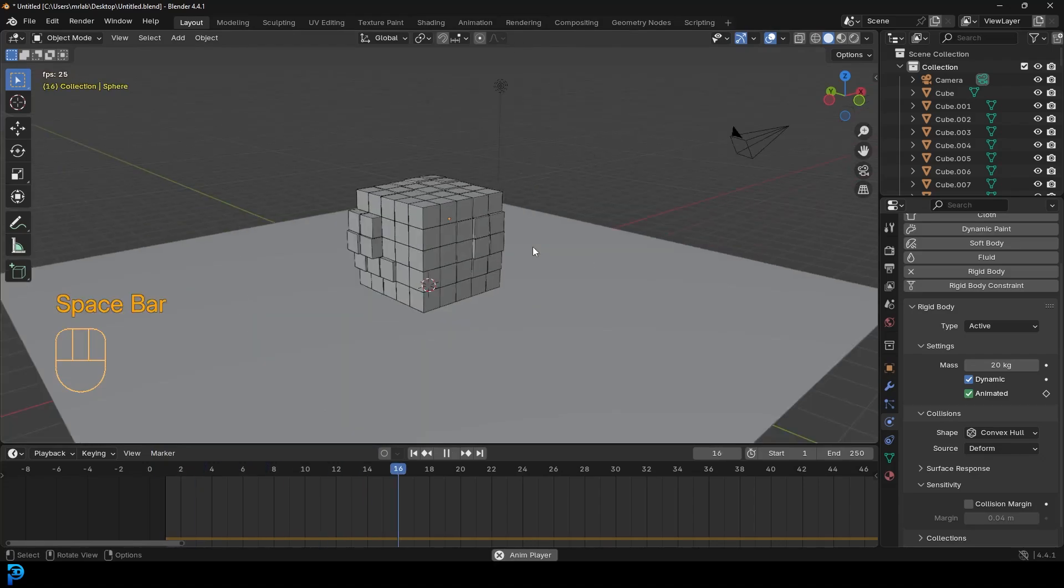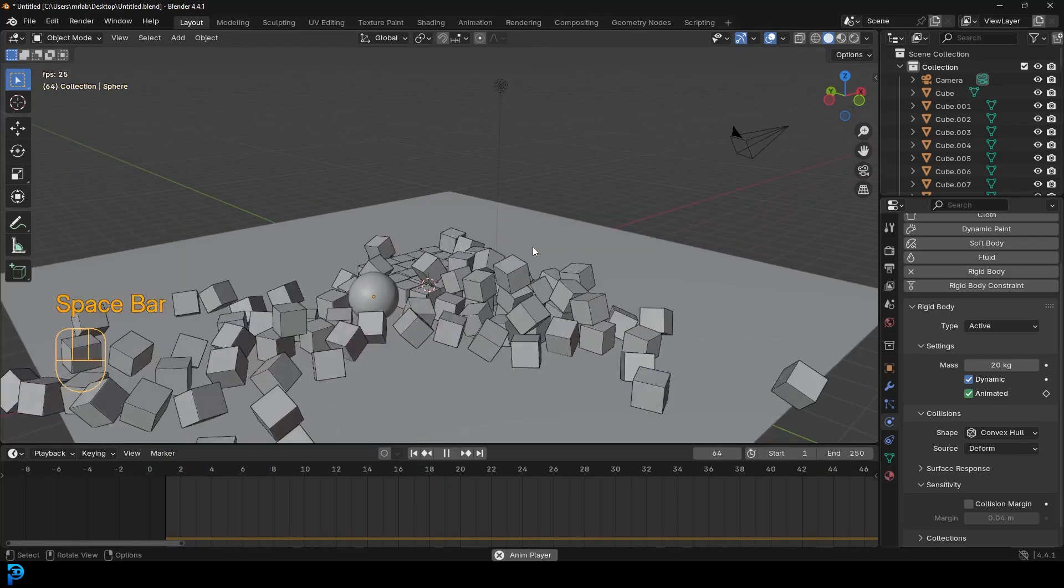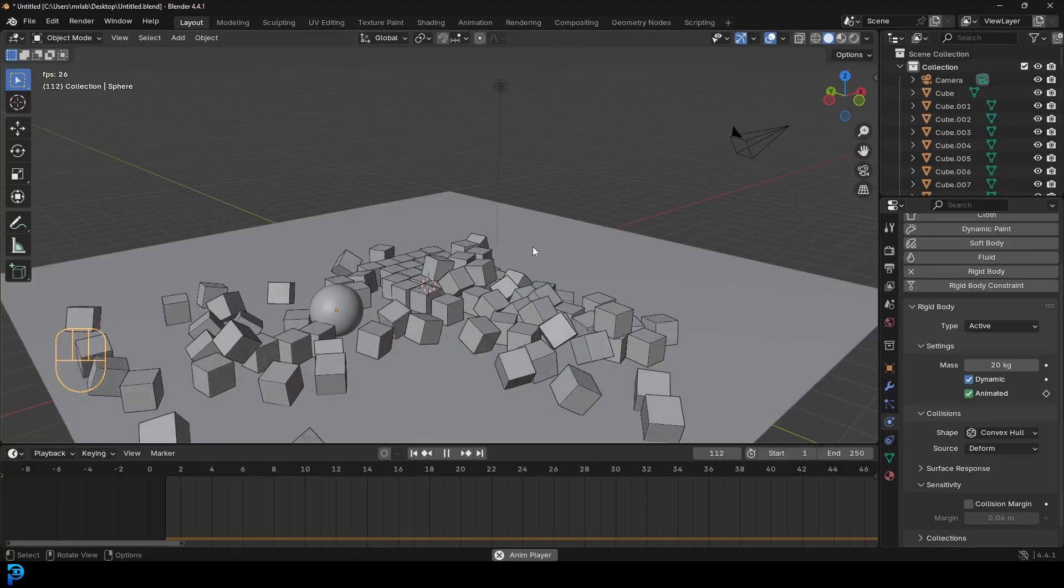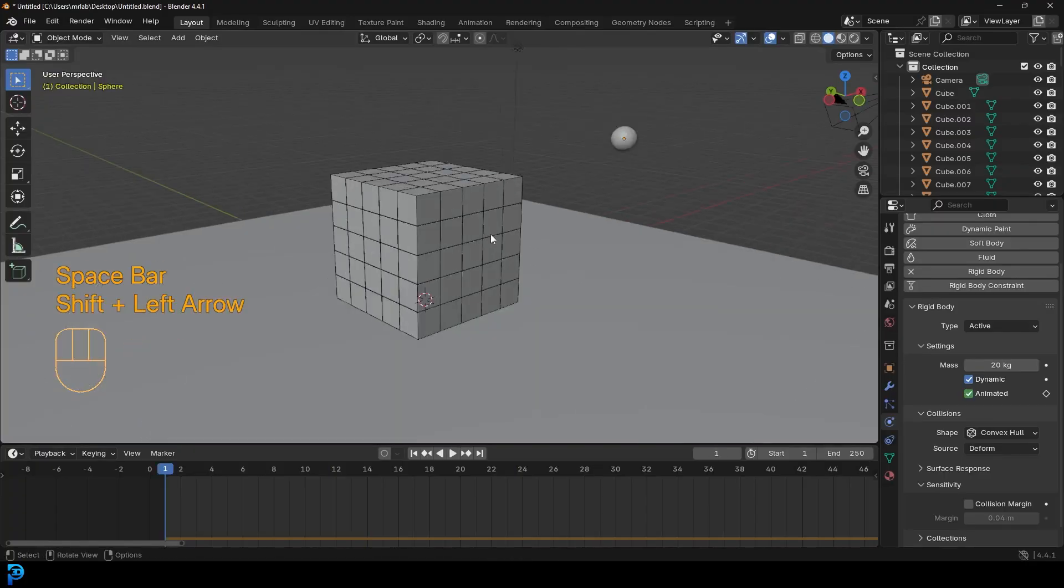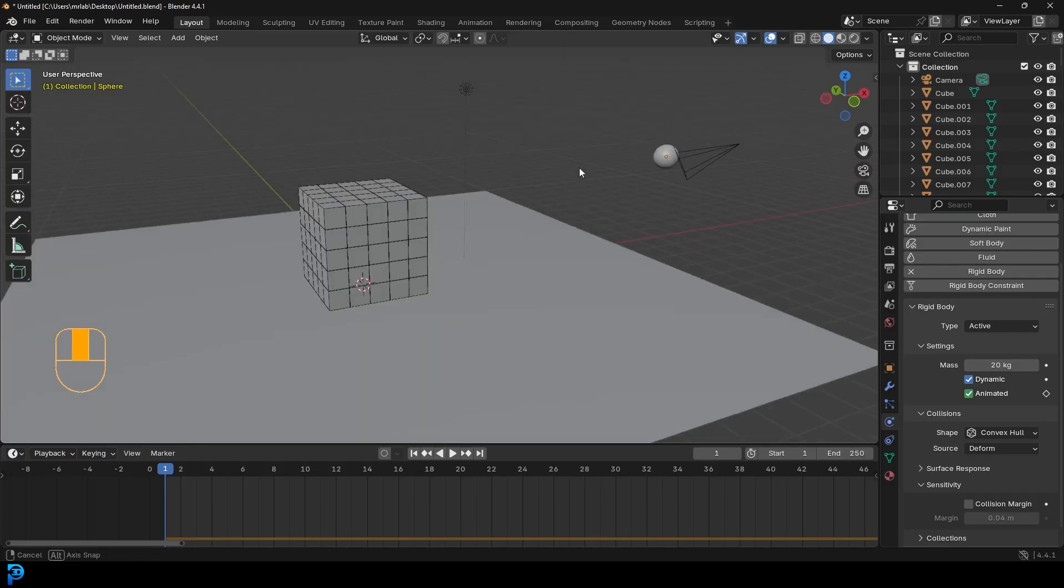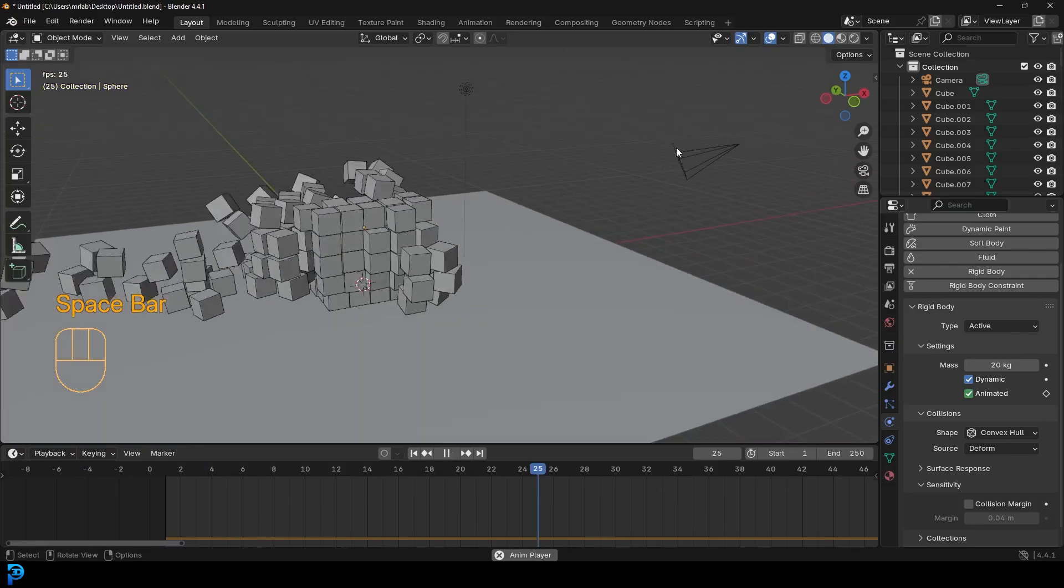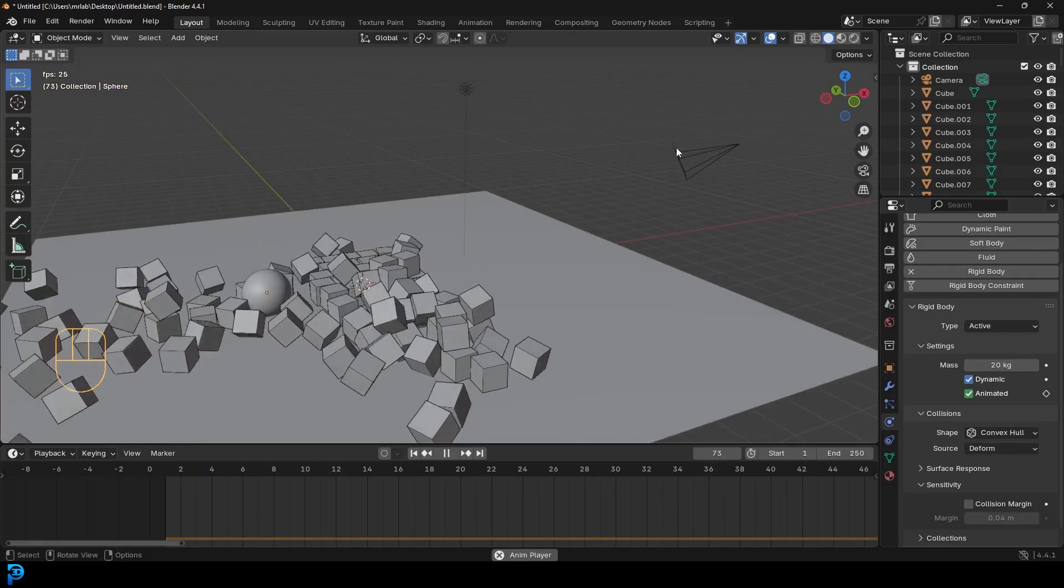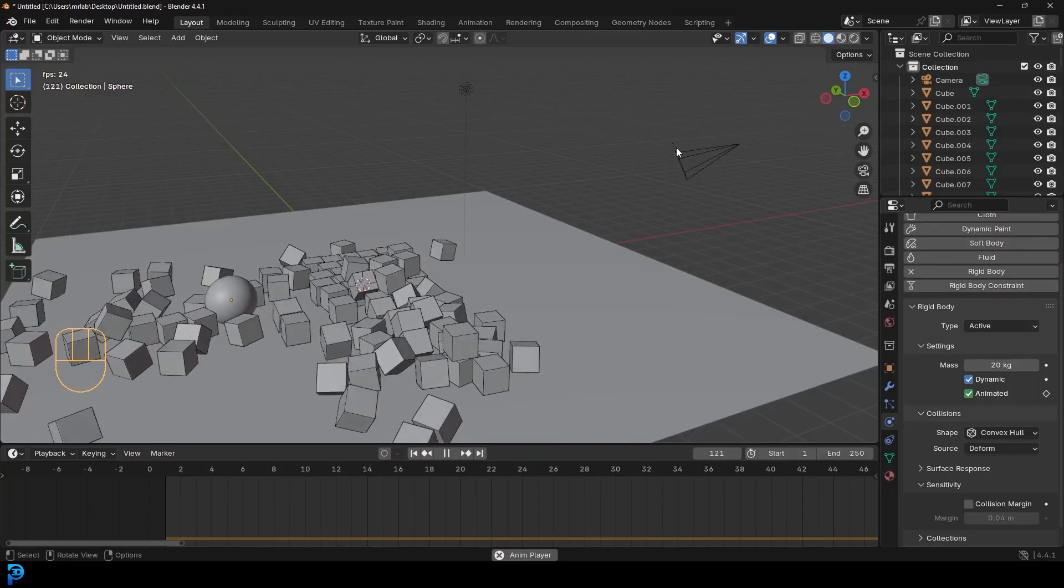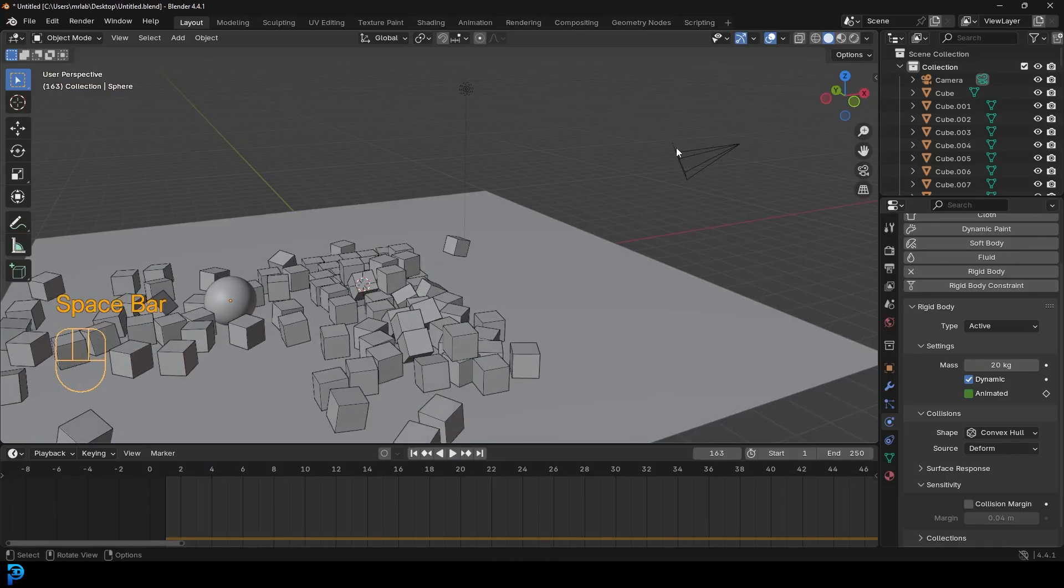We have a really fun beginner tutorial today. We're going to be looking at how to do rigid body simulations in Blender, doing a classic where we have these cubes we stack up and we have a little cannonball coming in. I'll show you how to set up the physics. This is a fantastic beginner tutorial, very simple. Anybody can do this in Blender.